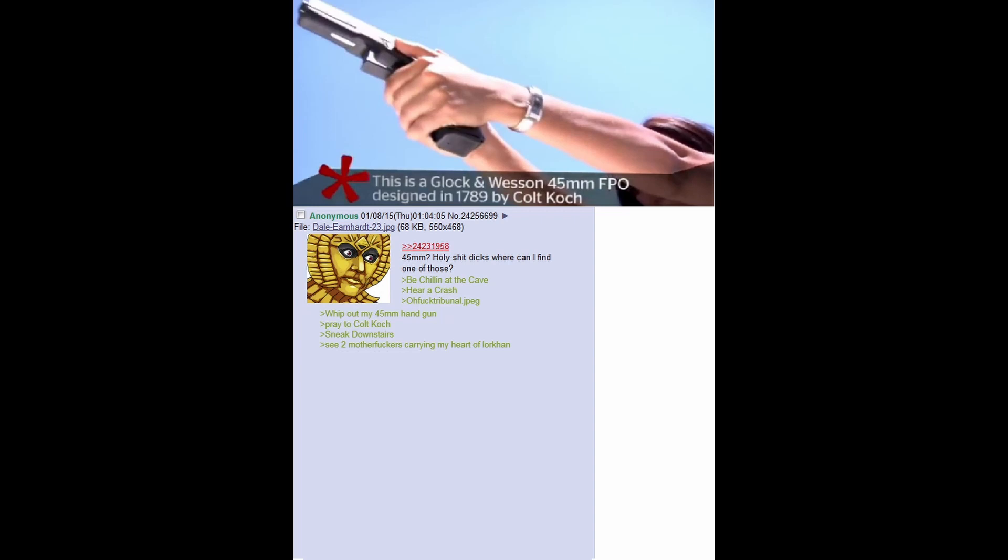see two motherfuckers carrying my Heart of Lorcan, not this time, bitch! I fire at one of them. His chest explodes. Demolishes Heart of Lorcan. He goes down.